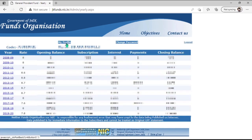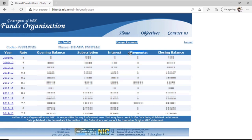Here you can check your profile. You can see at least seven columns: the first is Year, the second is Rate — meaning the rate of interest during the financial year — then Opening Balance, Subscription, Interest, and Payments. Payments refers to the GPFund advance; if you have withdrawn your GPFund advance during the year, it is represented in the Payments column.